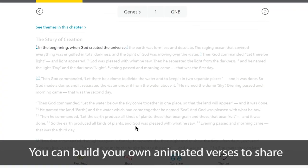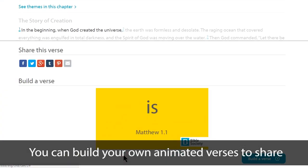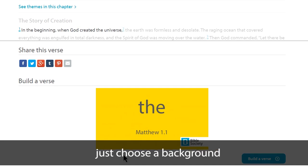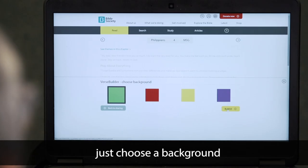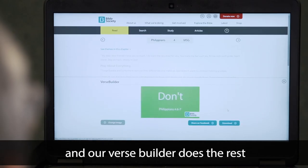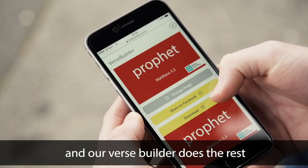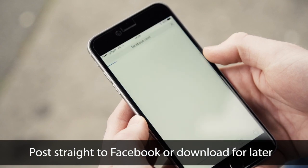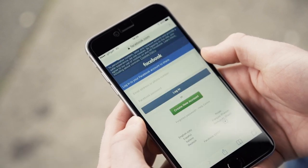You can build your own animated verses to share. Just choose a background and our verse builder does the rest. Post straight to Facebook or download for later.